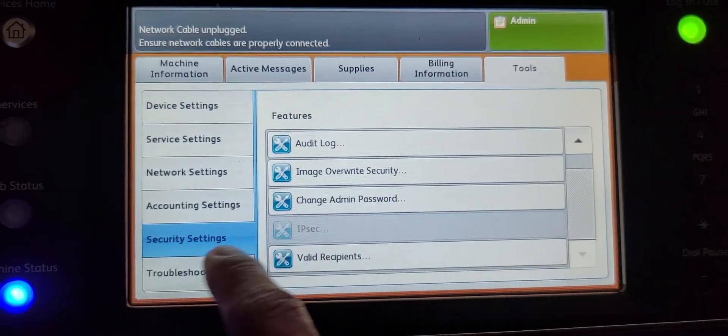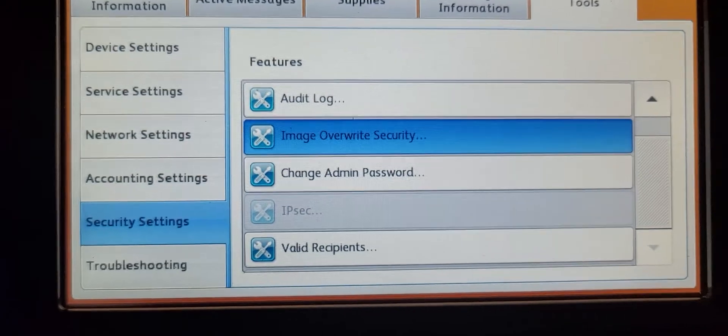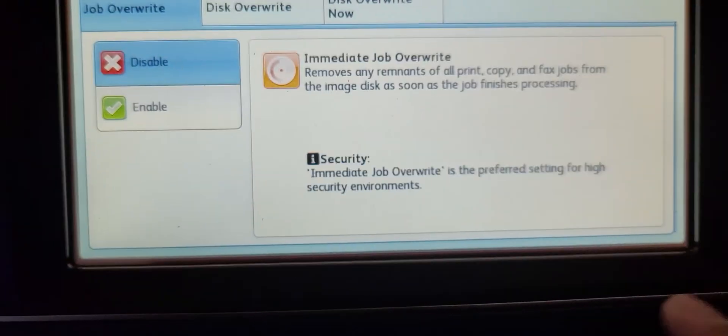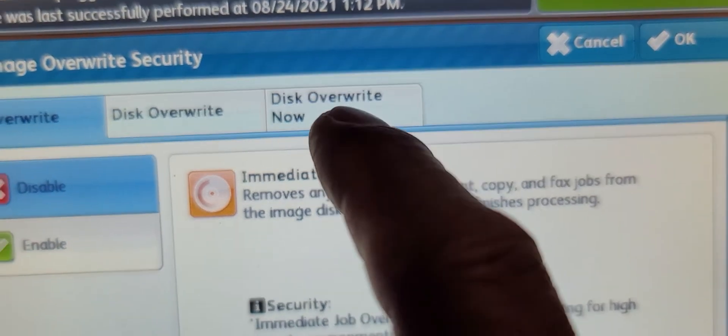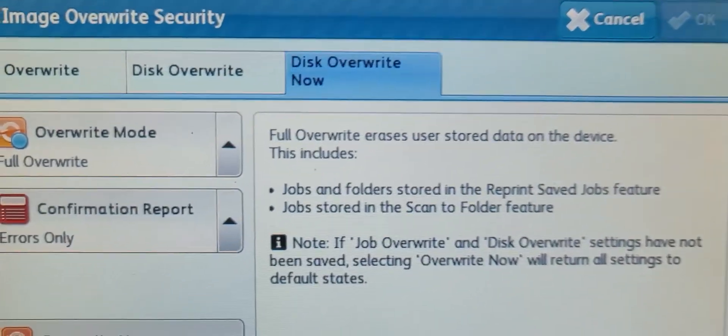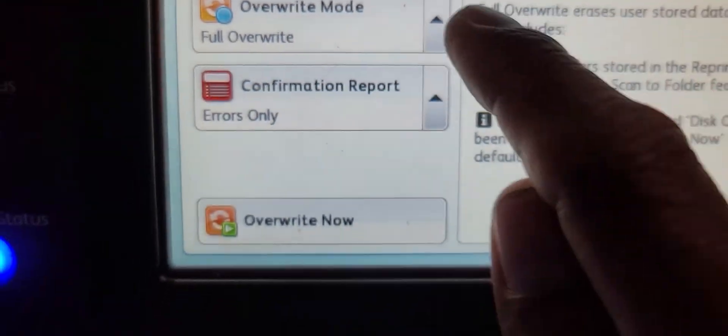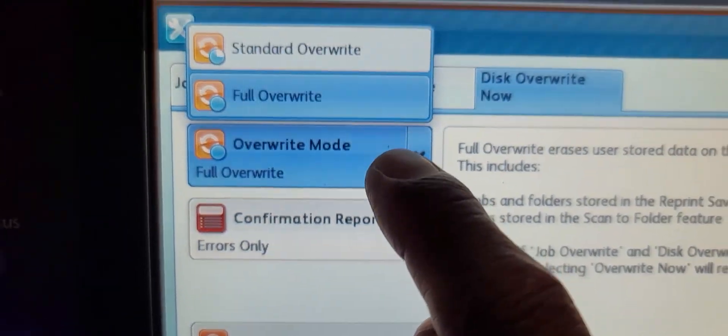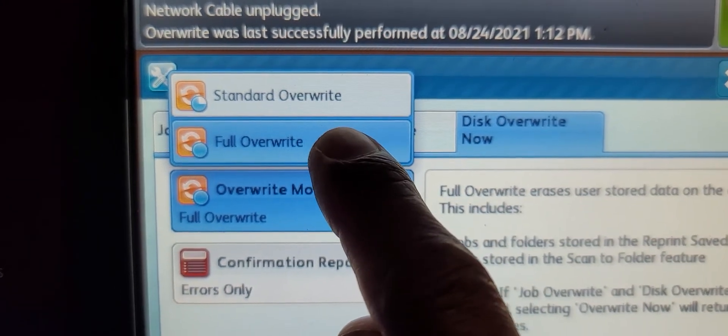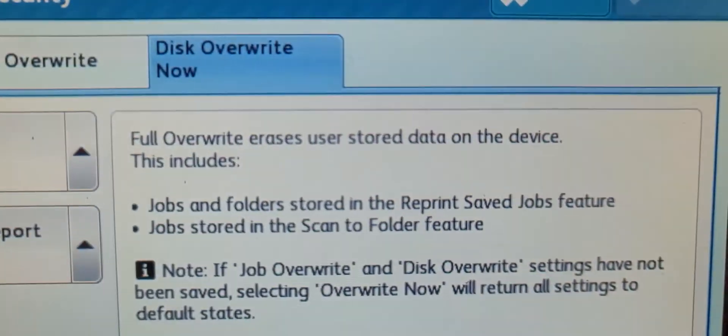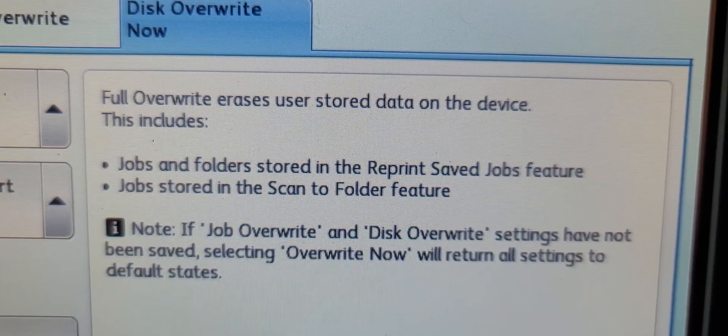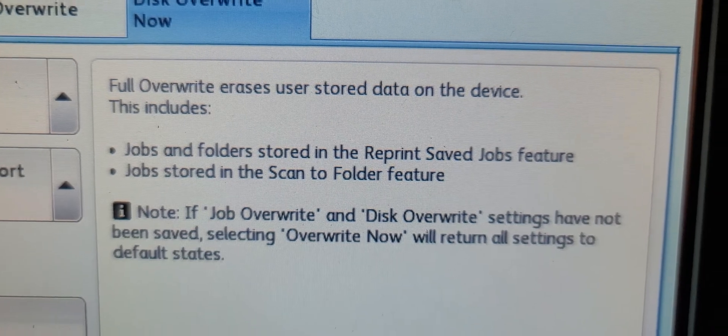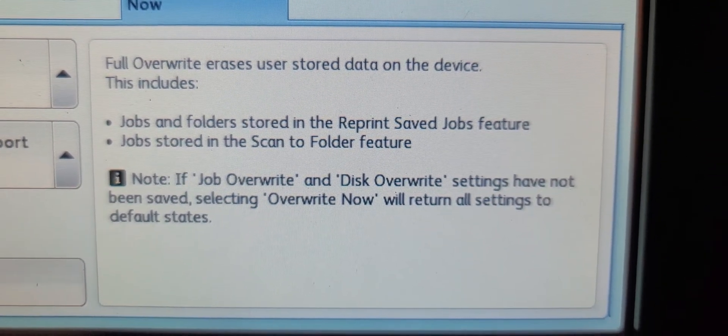Then Image Overwrite Security, and on the third tab you're going to see Disk Overwrite Now. It says Overwrite Mode. You want to go to Full Overwrite to completely wipe it out, because there is a Standard Overwrite and a Full Overwrite. Full Overwrite erases user stored data on the device. This includes jobs and folders stored in the Reprint Saved Jobs feature and jobs stored in the Scan to Folder feature.